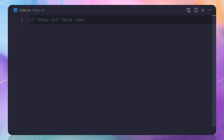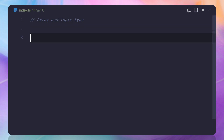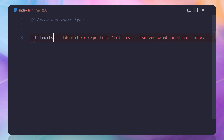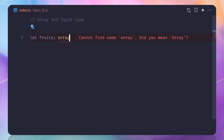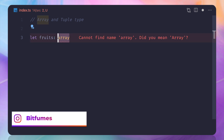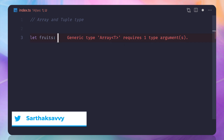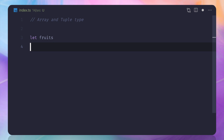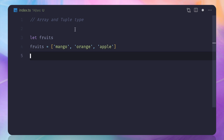Let's talk about arrays and tuples — what they are and why they're useful in TypeScript. We're already familiar with arrays and how to create them in TypeScript, but let's go through it once more with a fruits example. I'm going to define it as an array — mango, orange, and apple.